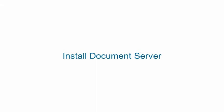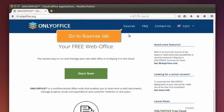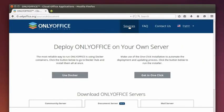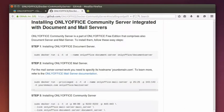Install Document Server. On the onlyoffice.org website, go to the Sources tab and click the Use Docker button to go to the Docker Hub repository.